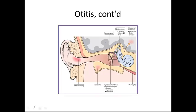Otitis interna can cause vertigo and hearing loss. The reason patients with strep throat or other nasopharyngeal inflammations can develop otitis media is that there is a passageway right from the pharynx into the middle ear.